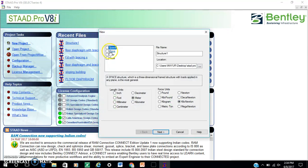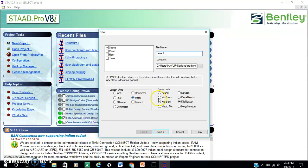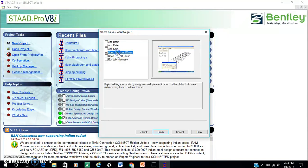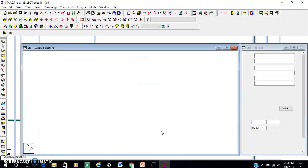Hello sir. I have found a video here as case 1, with length unit meter and force unit kilonewton. Next, open structure result and finish.